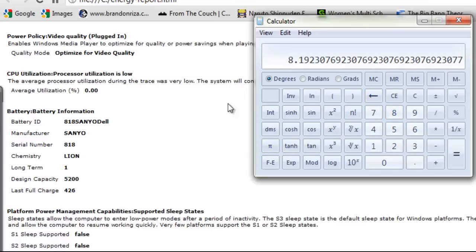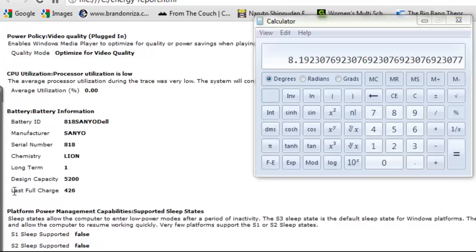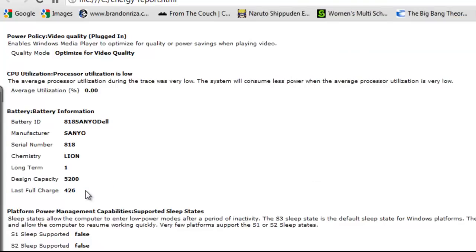Over time, the last full charge figure will change and it will go down. The question is how do we charge it efficiently so it lasts longer.